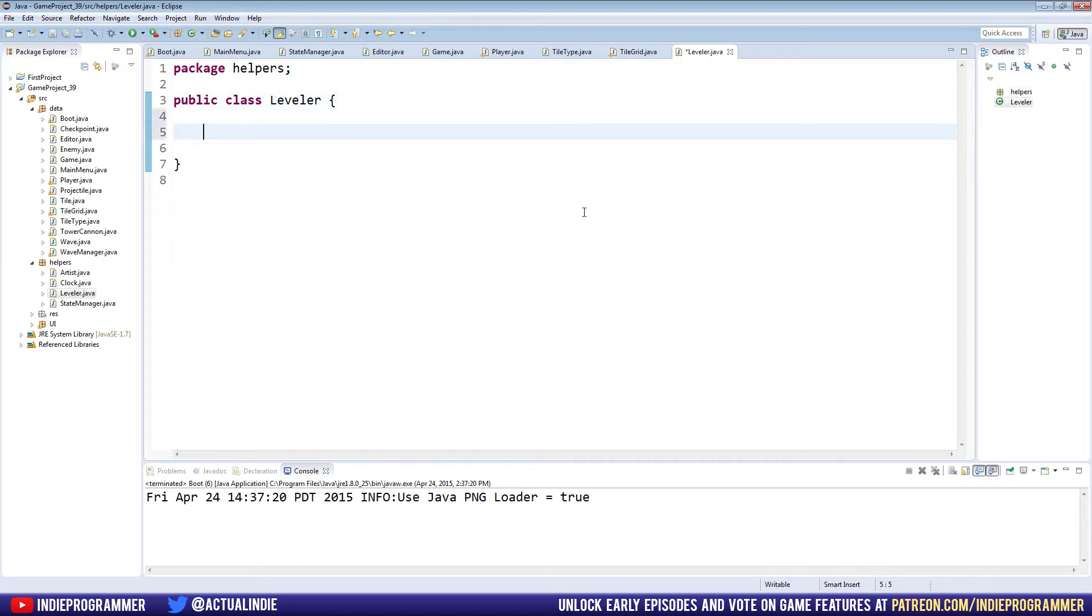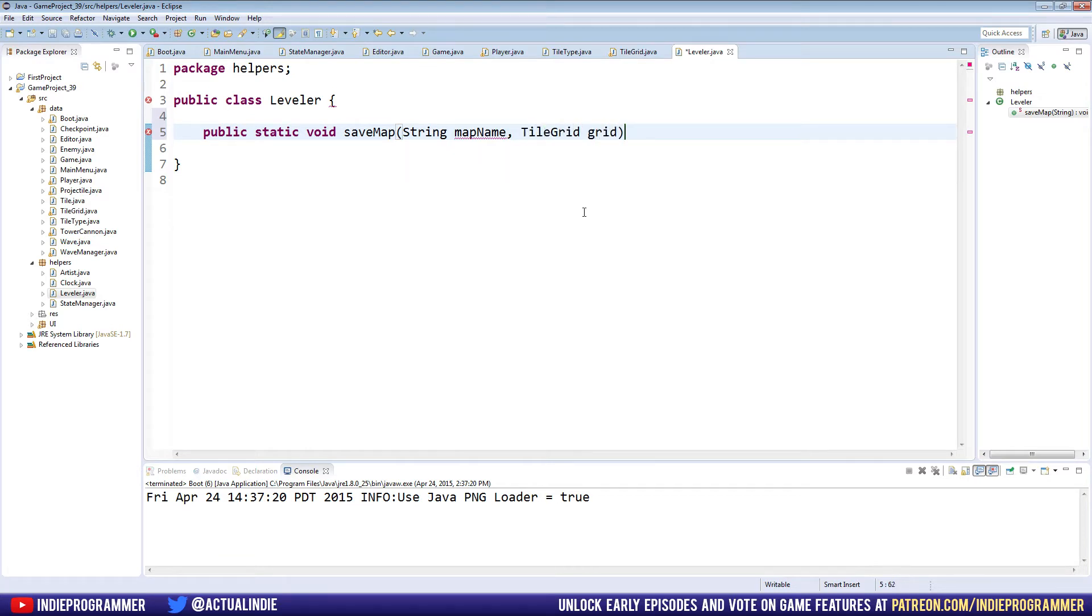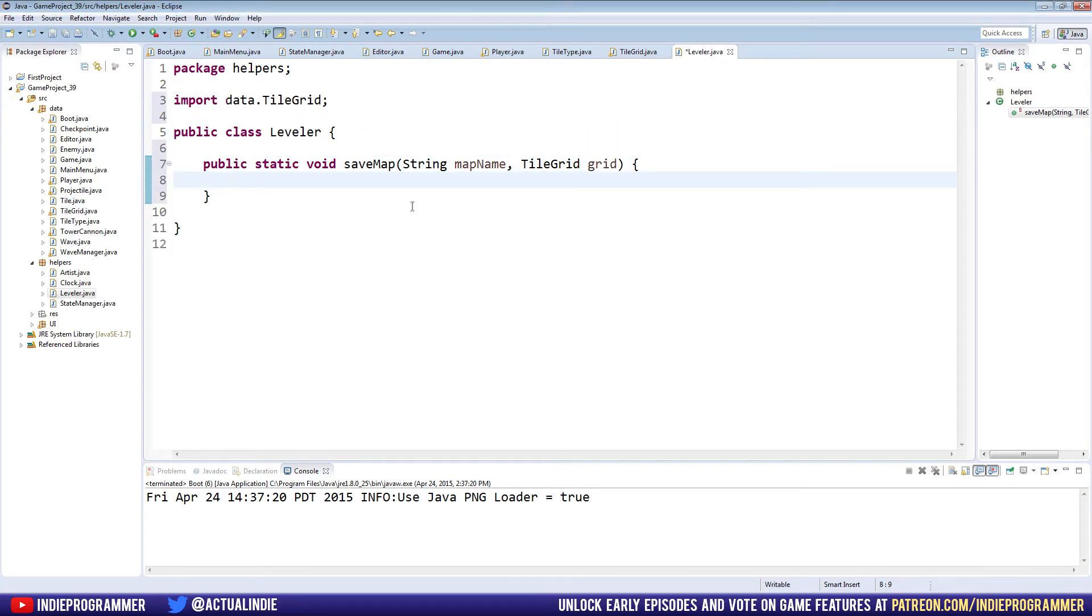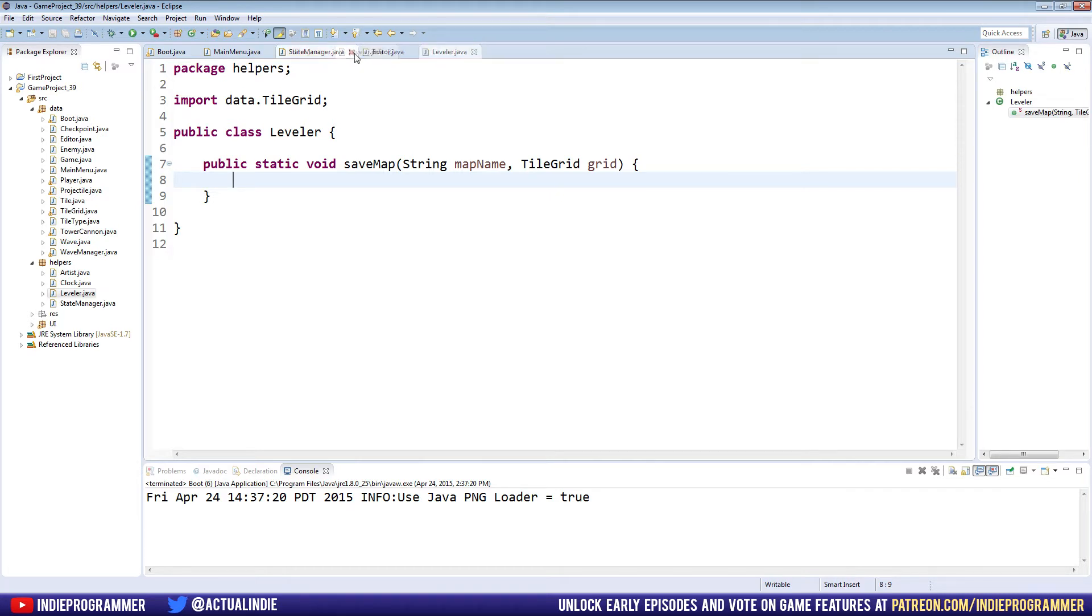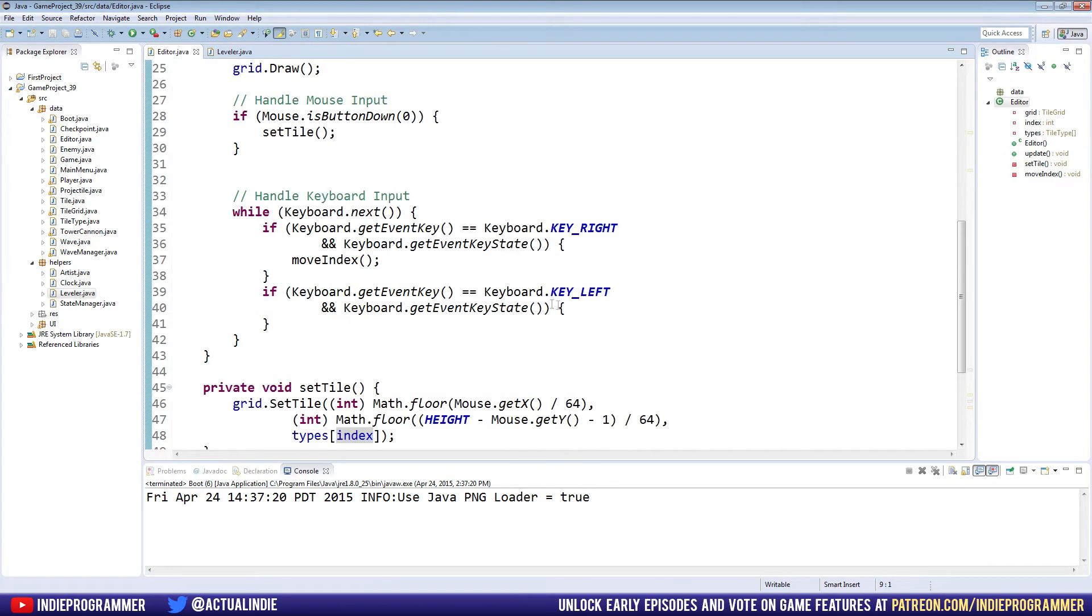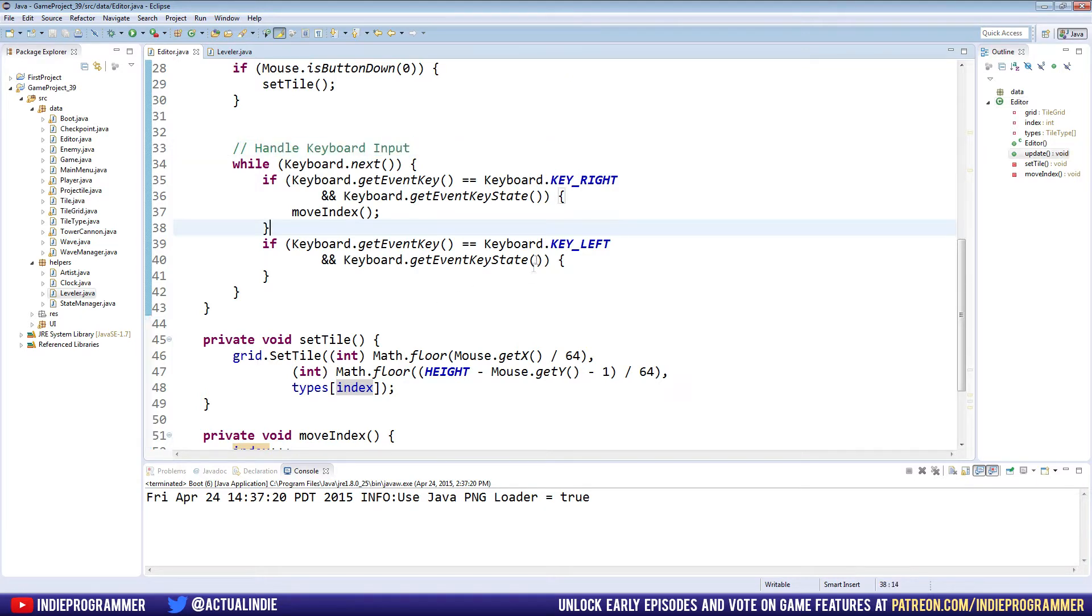So like all of our helpers, the methods in them are mostly static. So we're going to go ahead and make a public static void, save map, and it's going to take a string for the map name and also a tile grid for the grid that we want to save. And we'll need to import the tile grid right here. All right. And now that we have this done, let's go to, we can exit some of these. We don't need all of these classes open. We just need the editor and the leveler right now. So inside the editor, let's go ahead and here we have our handle keyboard input part of the update method. It's doing nothing.